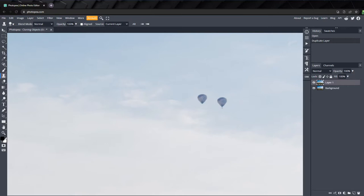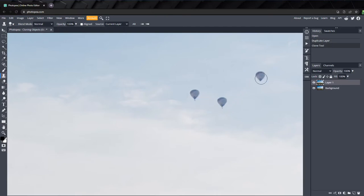Notice there's now a preview of the balloon inside the brush. This shows what will be painted onto the layer when you click. I'll click here, and the balloon is painted onto the layer.